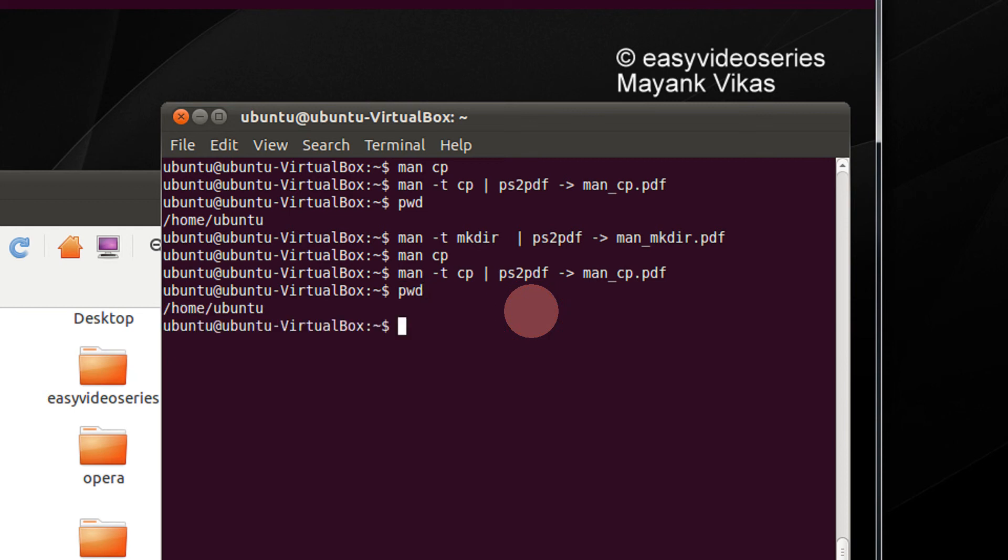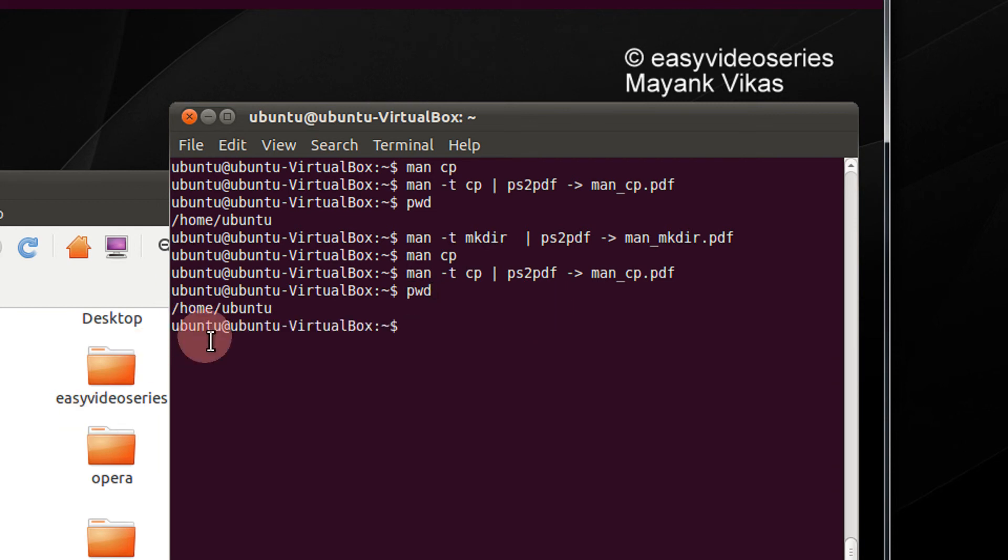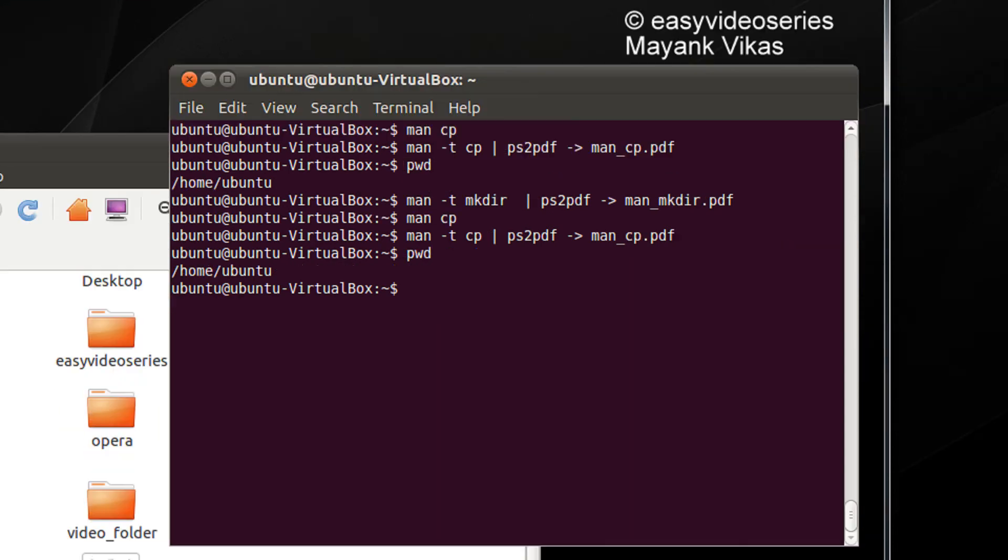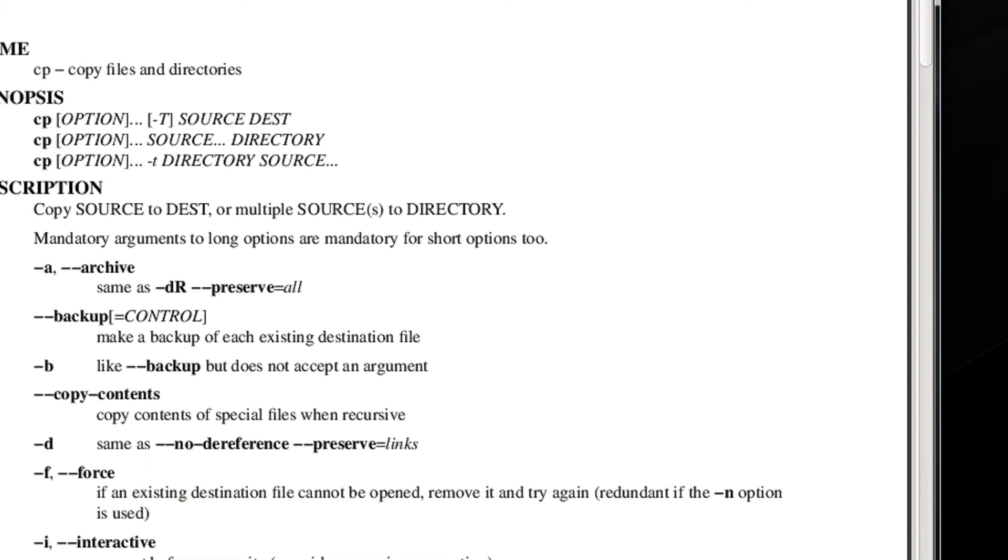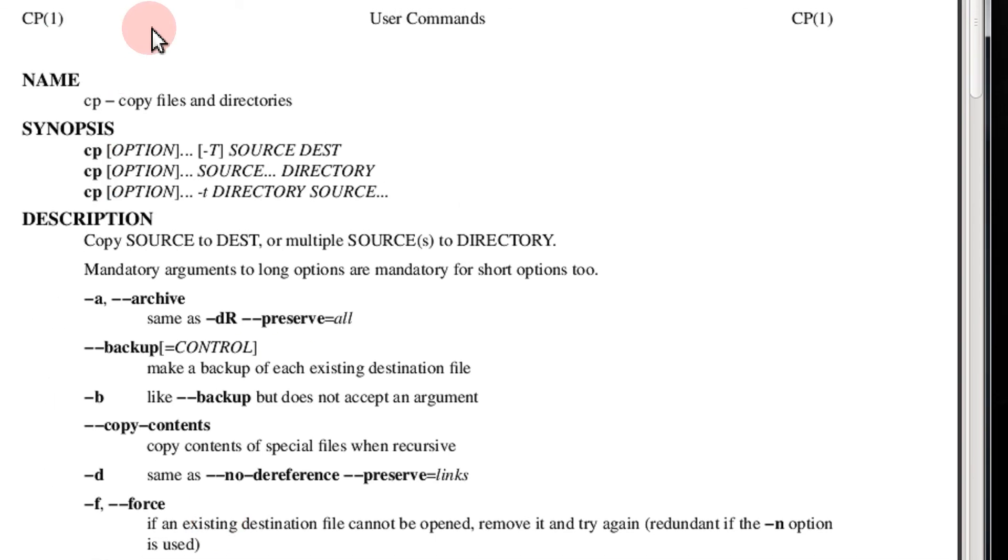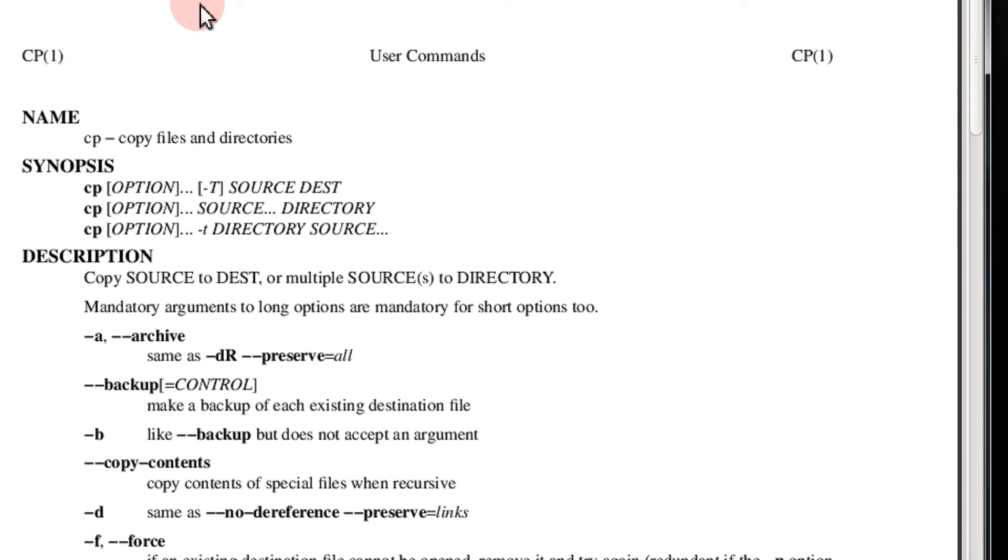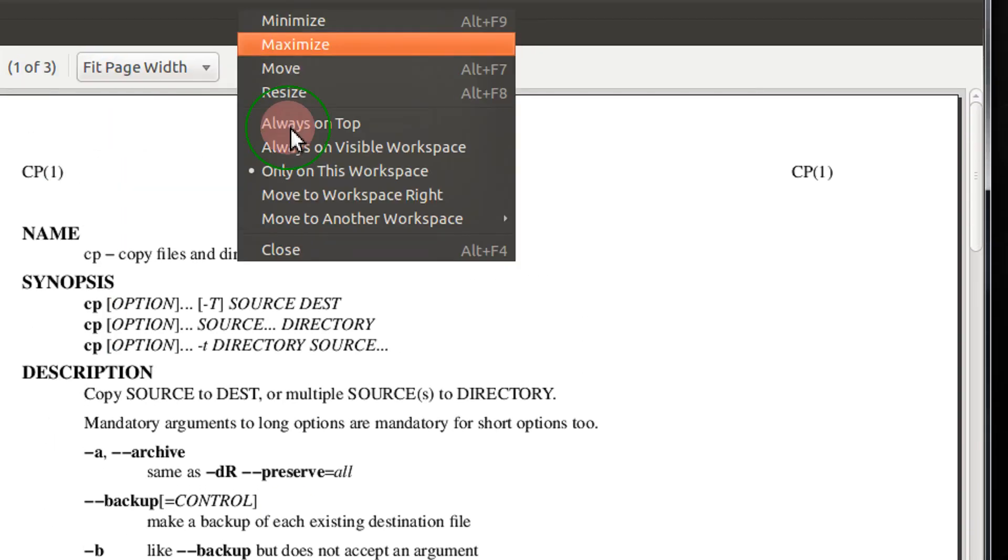The directory in which we are is the home directory. So this file will also be in my home directory. Let's open the file. So you see, it has been converted.